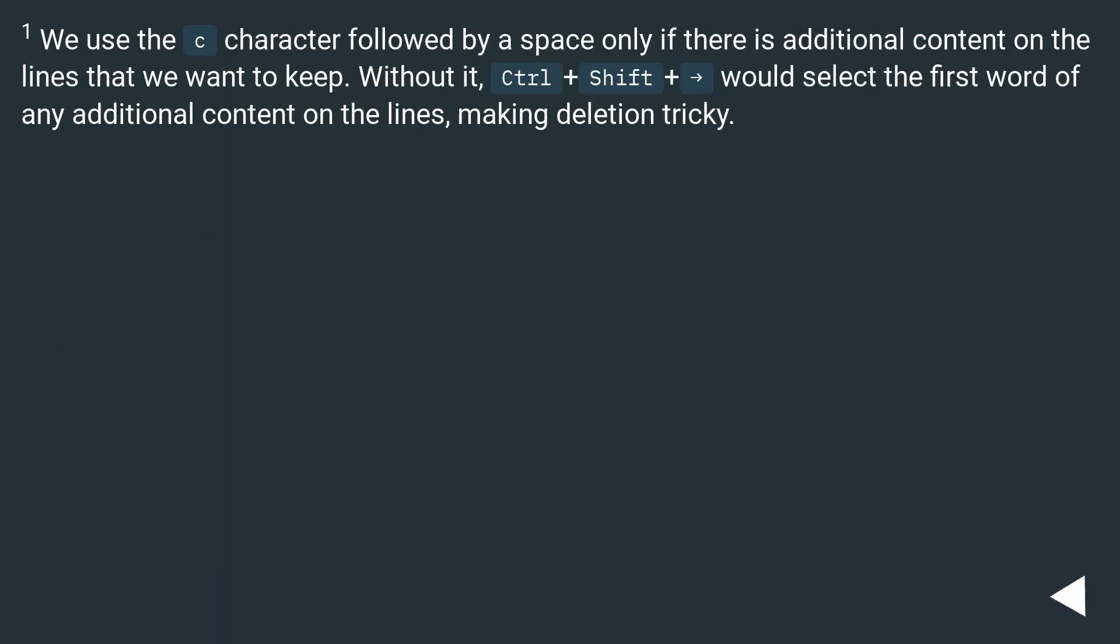We use the character followed by a space only if there is additional content on the lines that we want to keep. Without it, CTRL plus SHIFT plus right arrow would select the first word of any additional content on the lines, making deletion tricky.